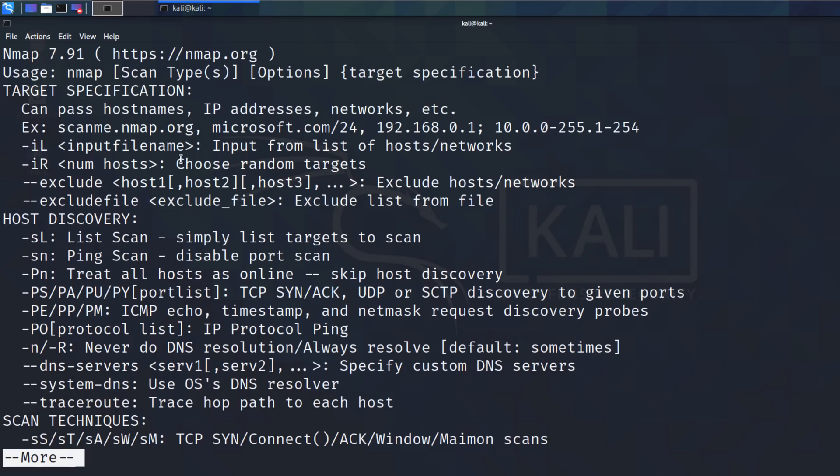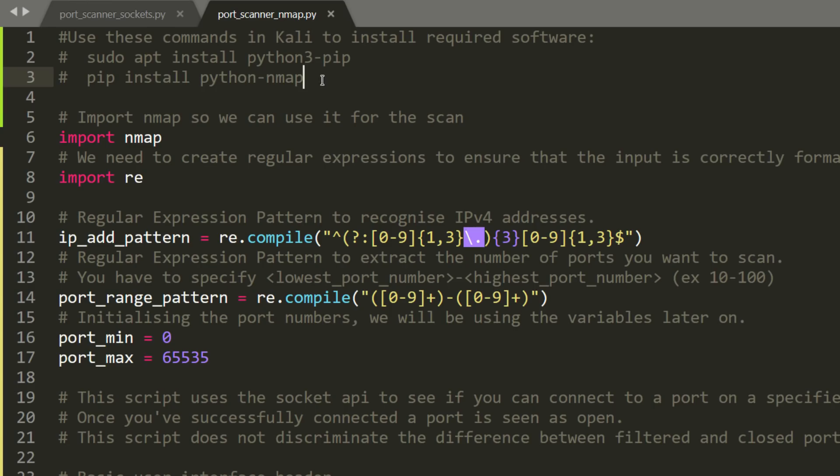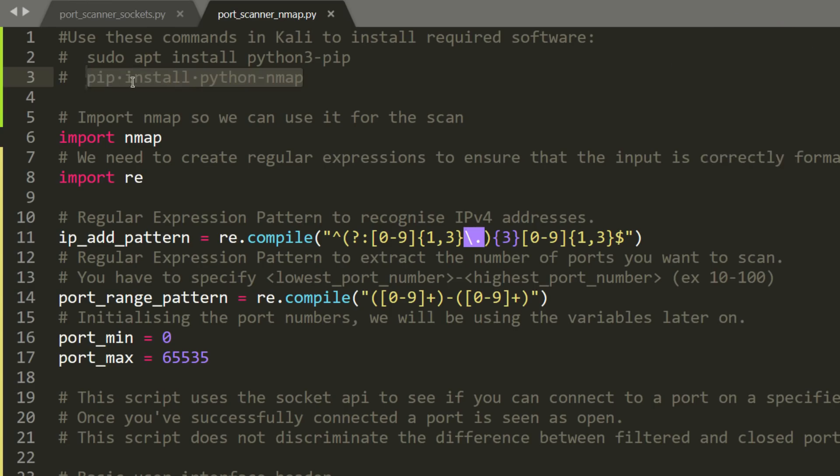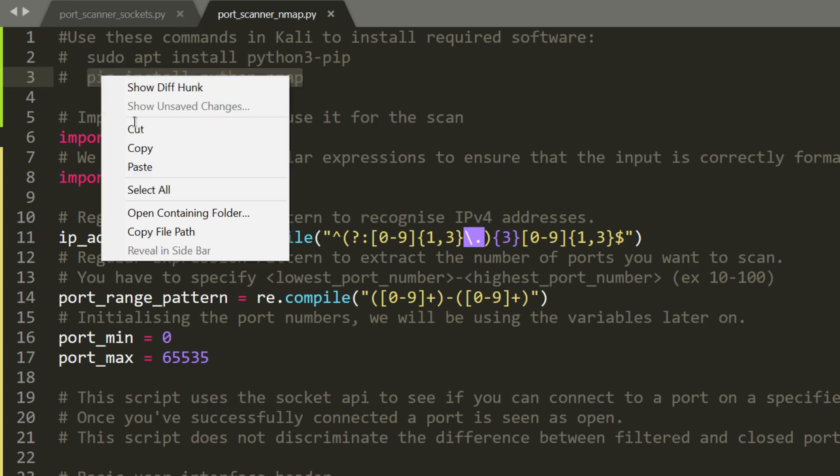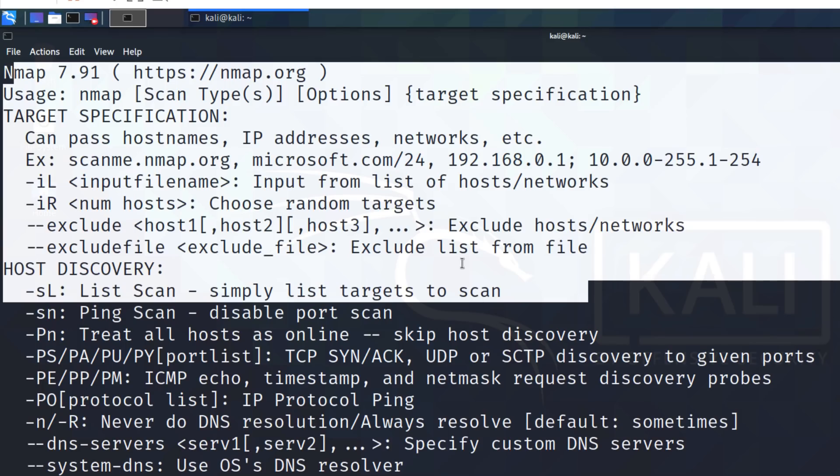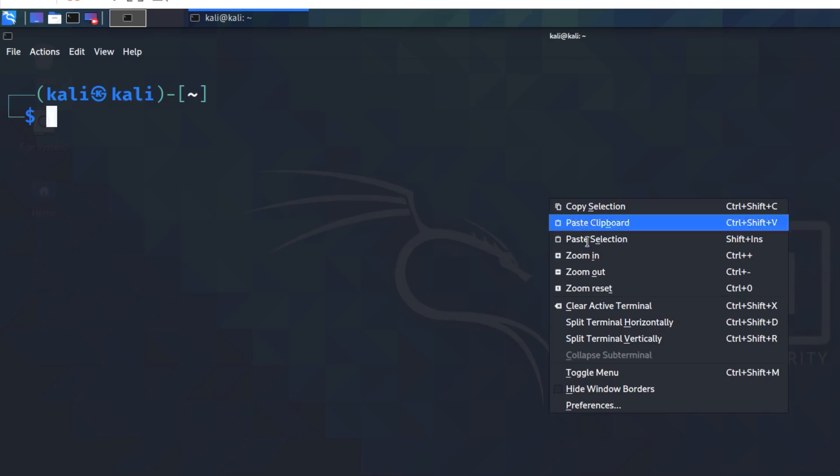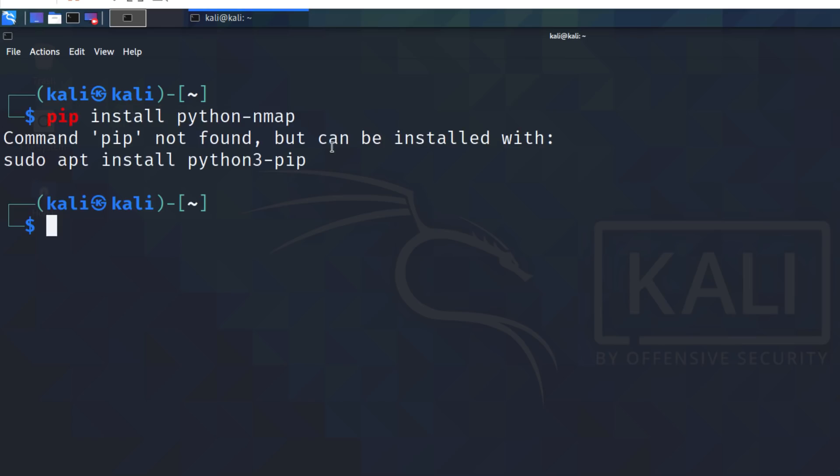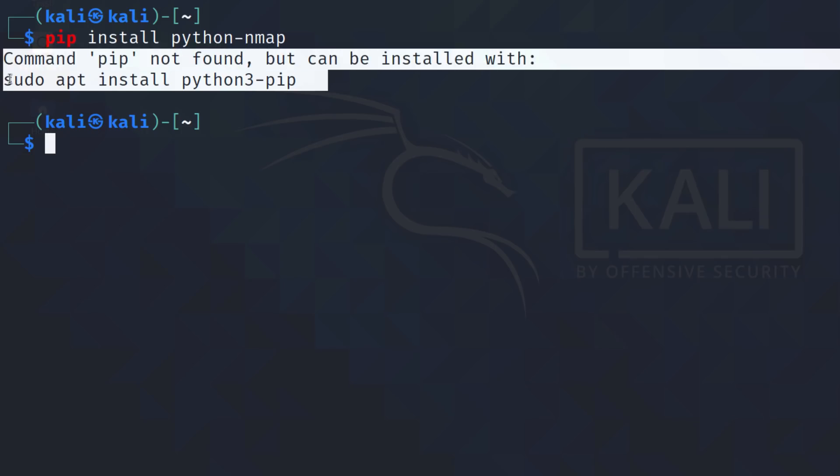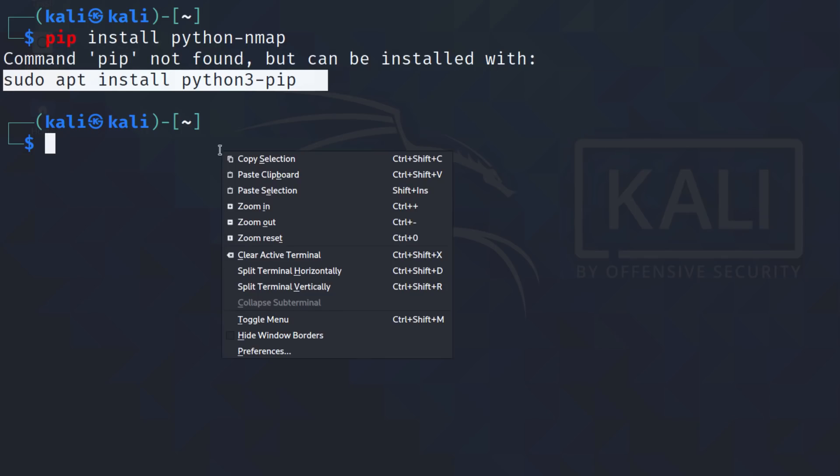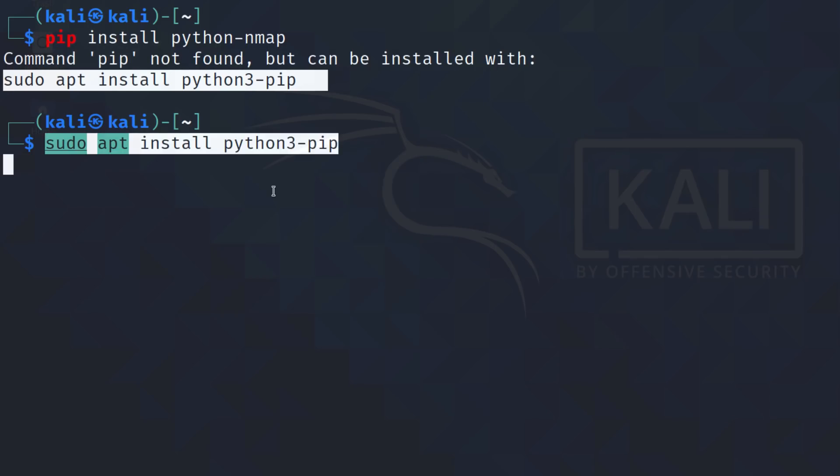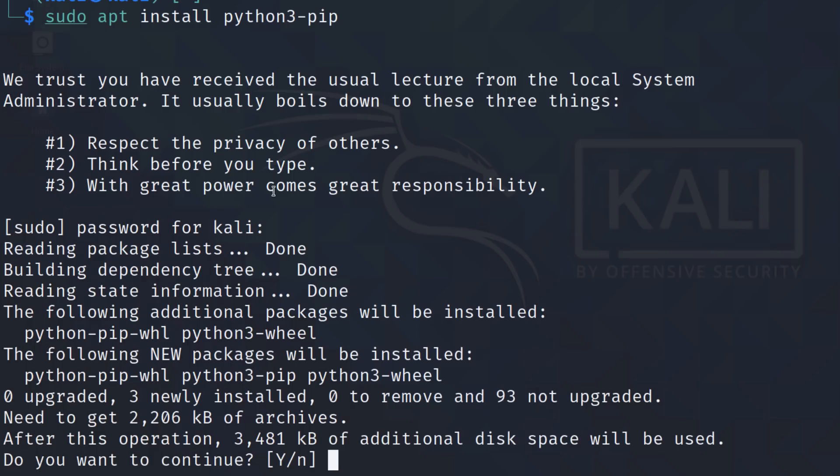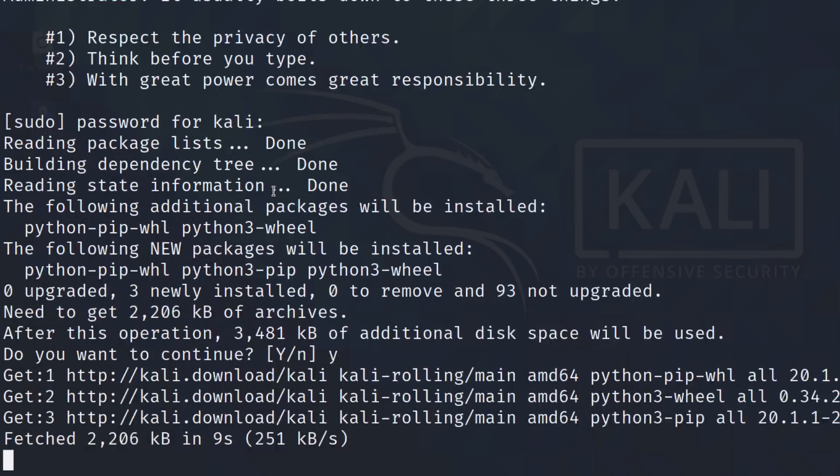Now nmap is installed by default in Kali. I've got nmap installed, but I need to use the Python version of nmap, so I need to use that pip command. Let's see if pip is installed on this Kali server. I'll clear the screen and paste that in. Notice we're told that pip is not installed, so I can use this command to install it. Sudo apt install python pip3. I'll put in my Kali password and say Y to install pip.